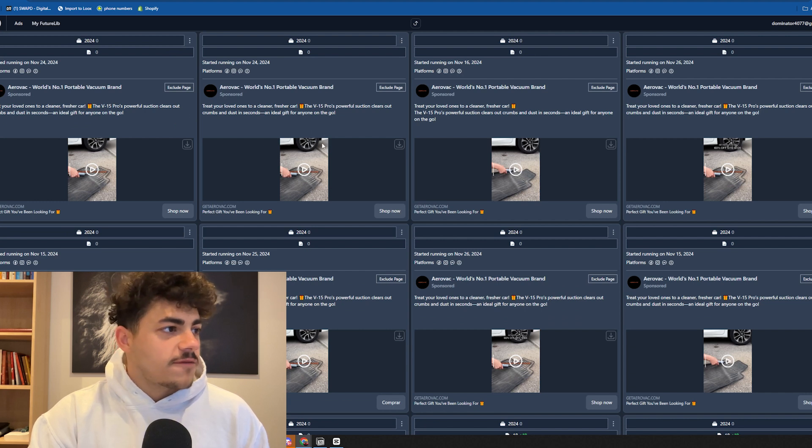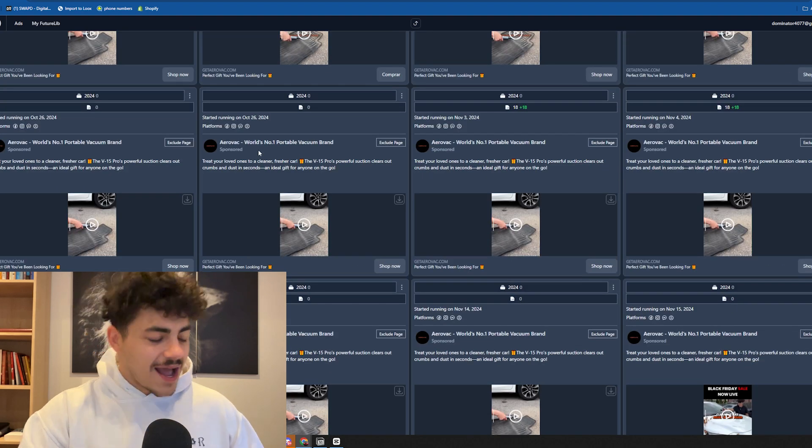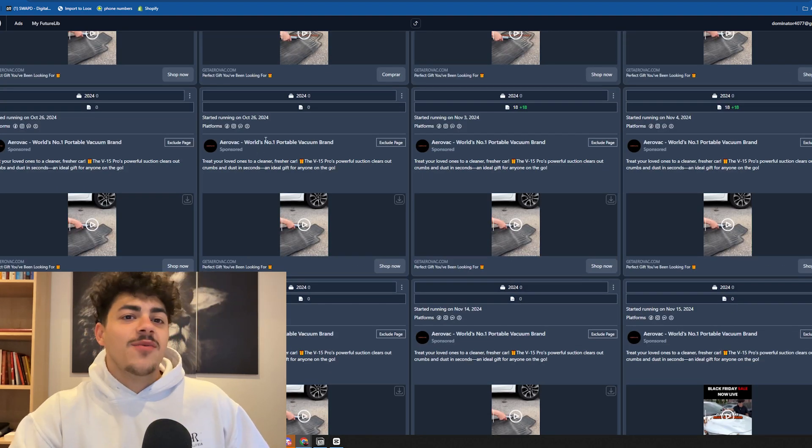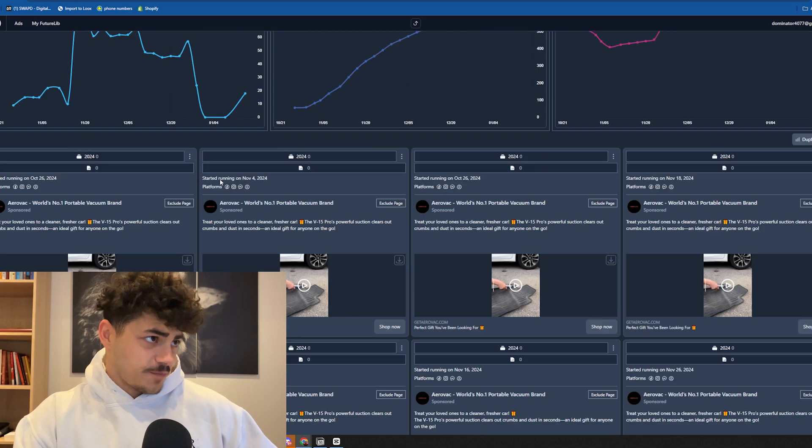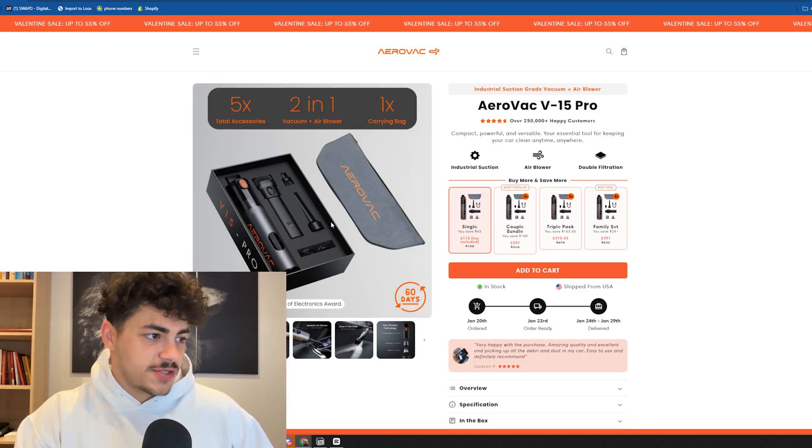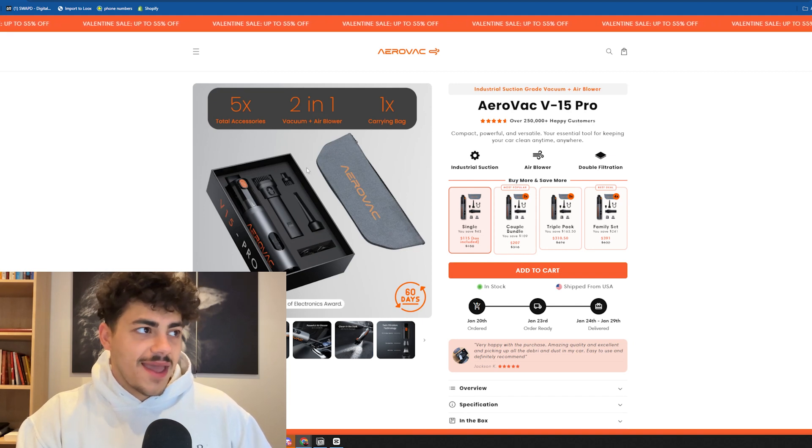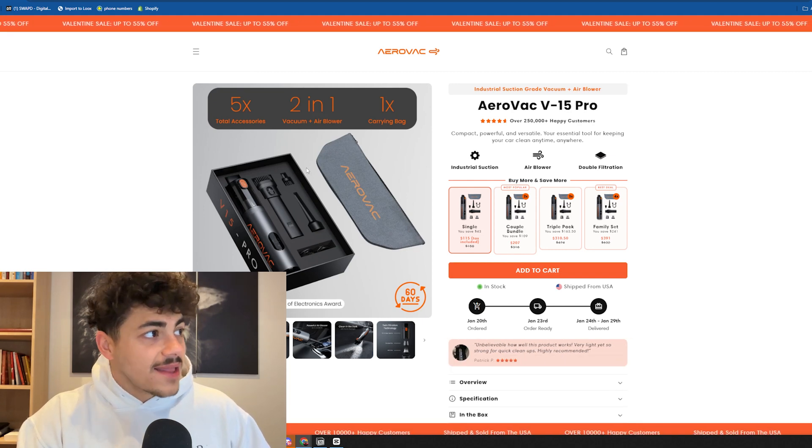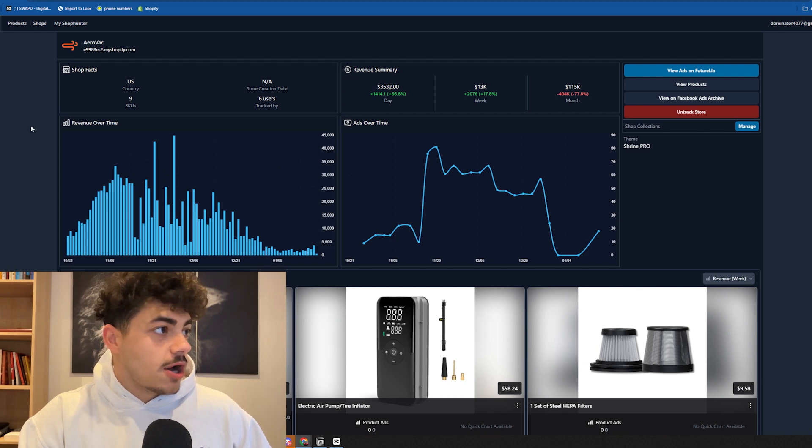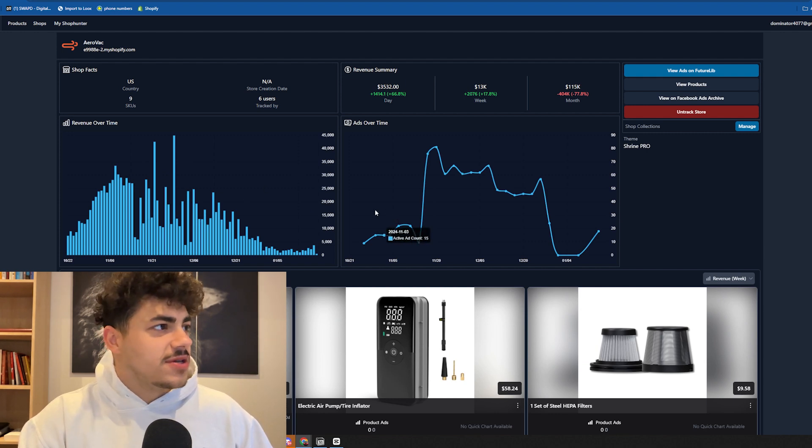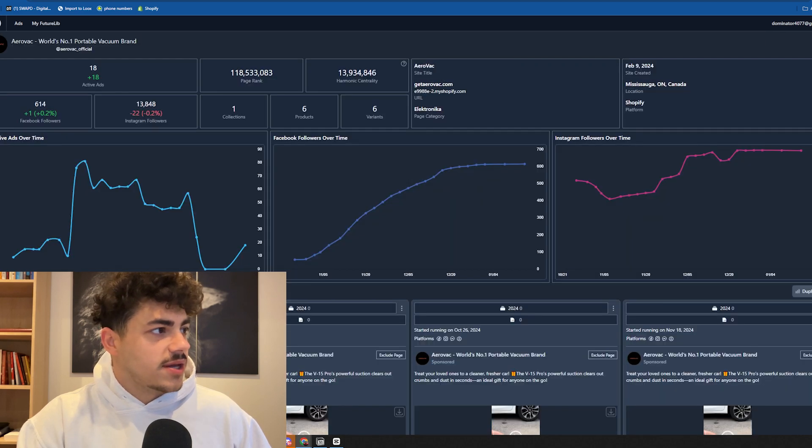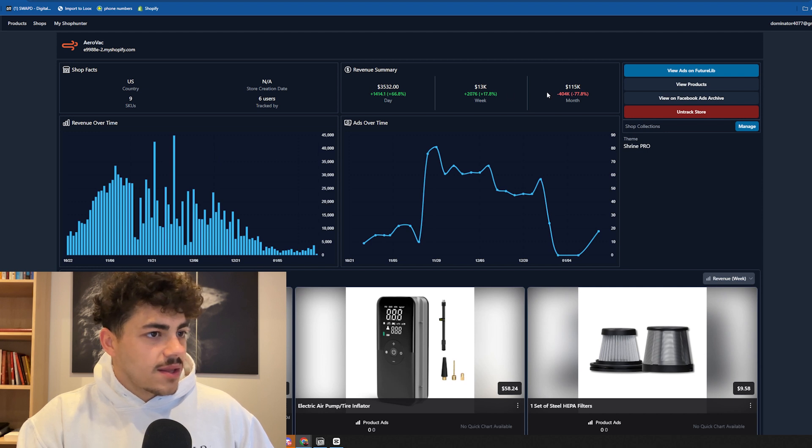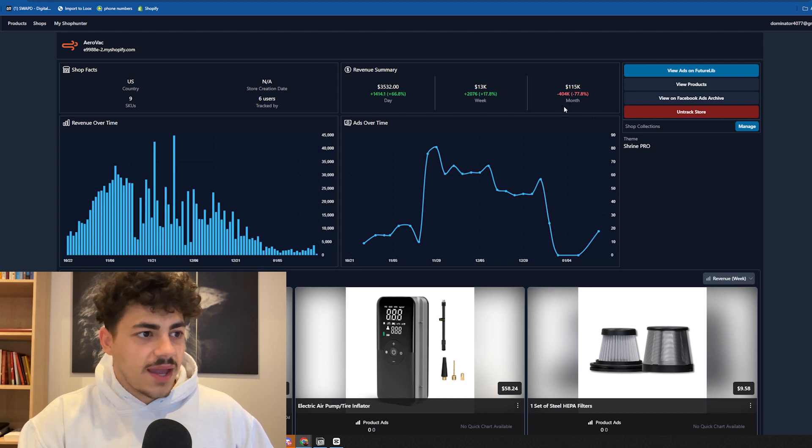I think a few of you might know who this store is made by, but I ain't gonna leak names. This is a handheld vacuum on Shop Hunter, which they actually updated and it looks pretty cool. They're making 115k a month.